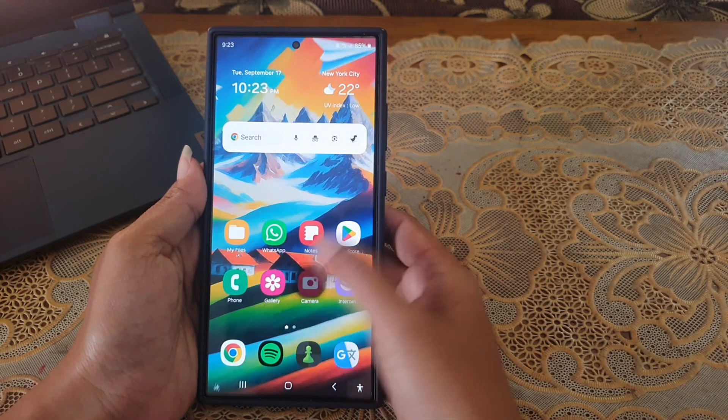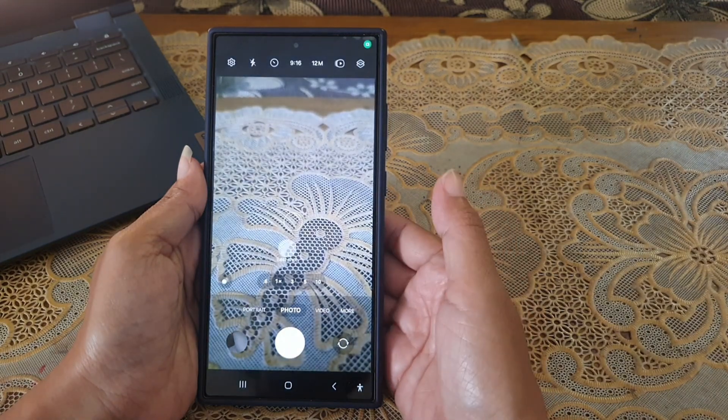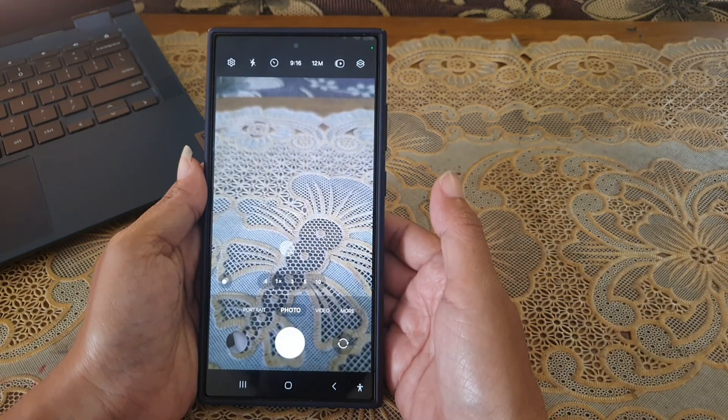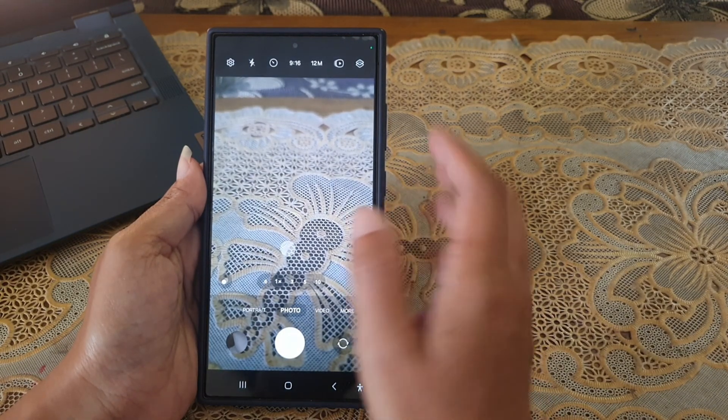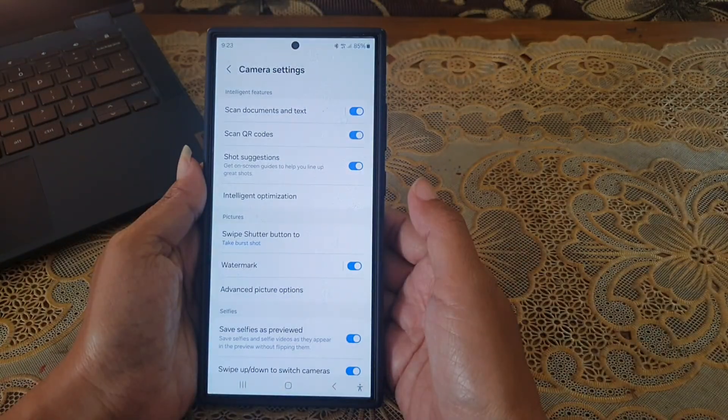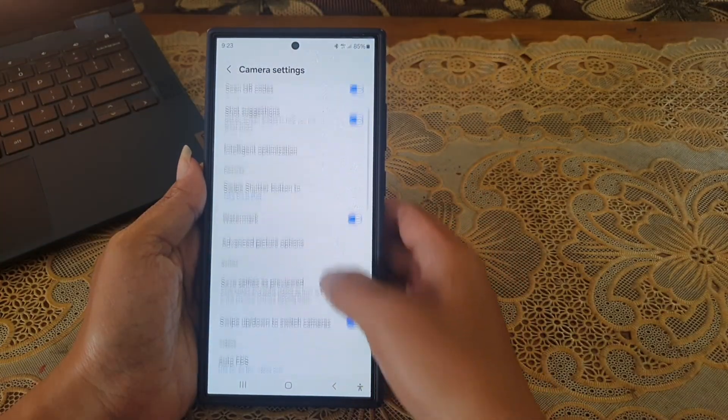open the camera app, and then tap the setting icon at the top left. Scroll down the screen.